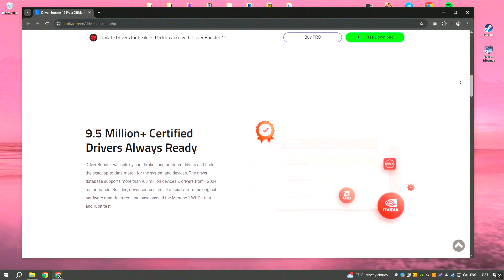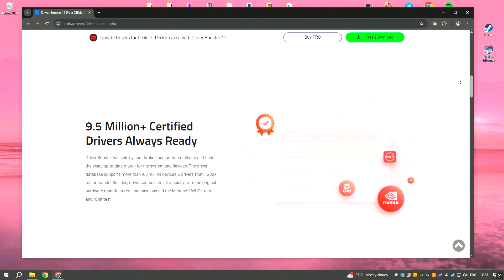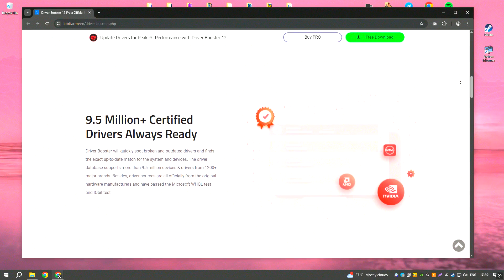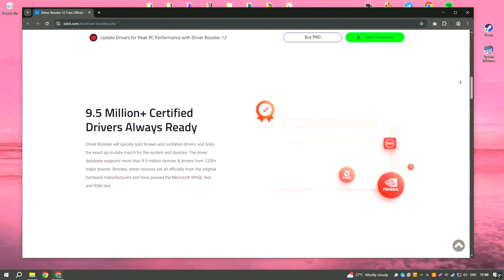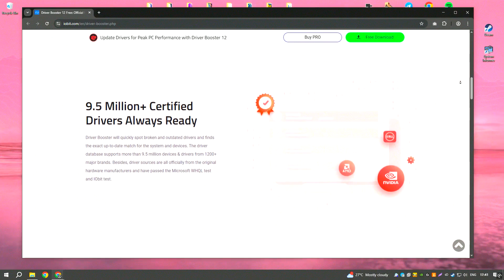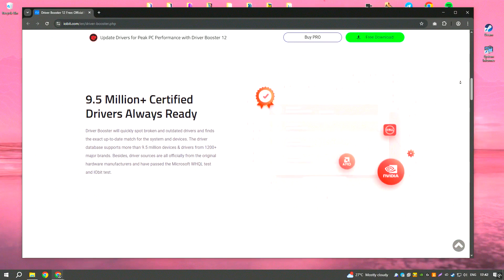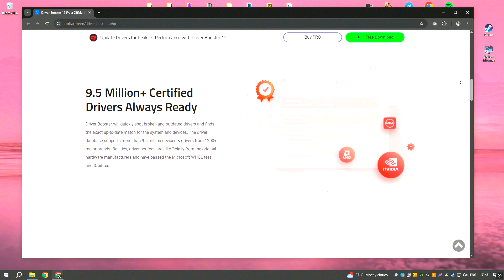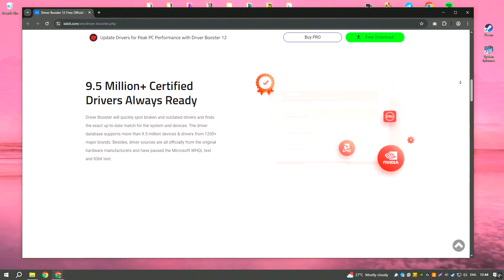The software's free version offers basic driver scanning and updating features, while the Pro version includes additional functionalities, such as automatic updates and priority support.